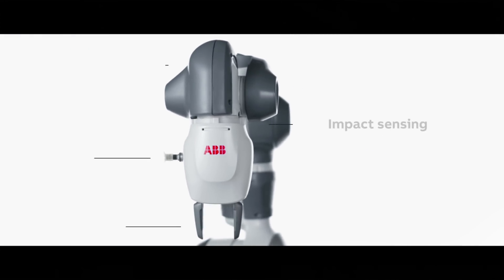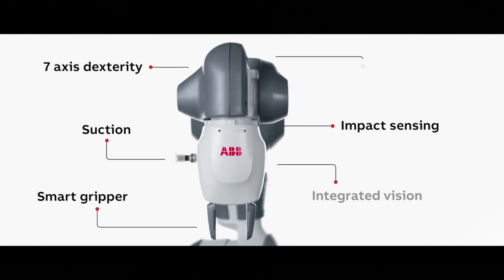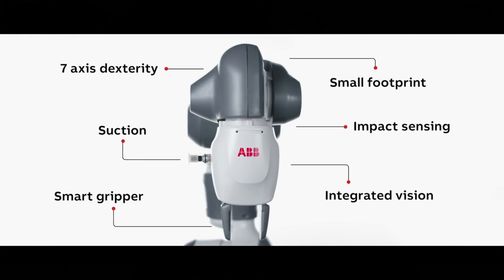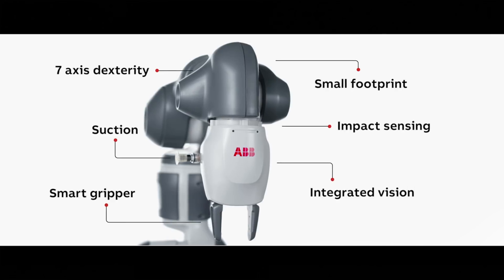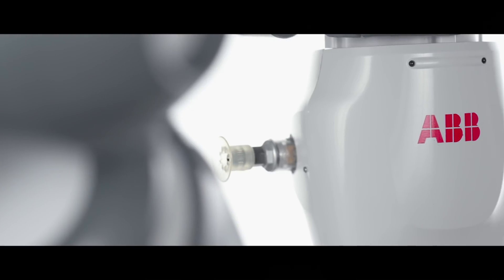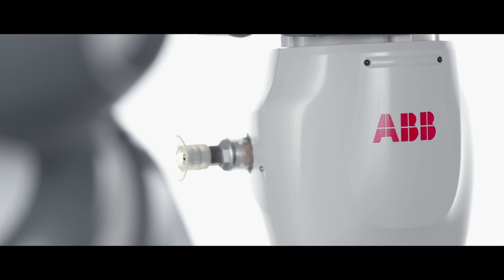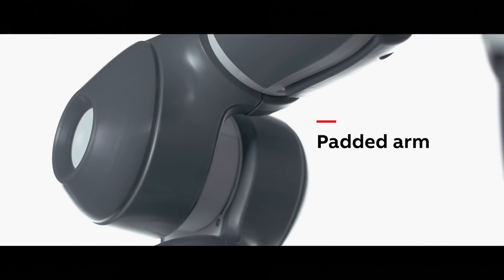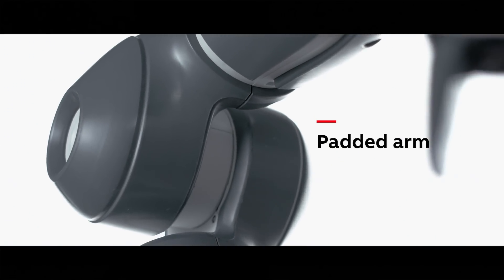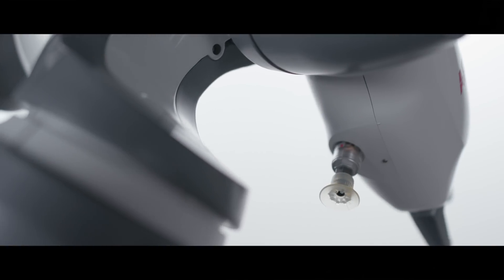The new single-arm Yumi has the same award-winning design features as the dual-arm Yumi, including the same speed and precision and the same safety features like soft padded arms and no pinch points.